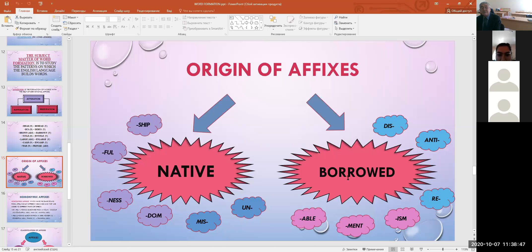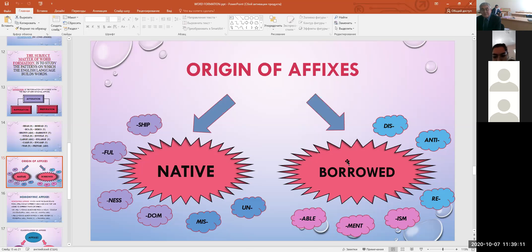The suffixes -ship, -hood, -ness, -dom are of native origin. Prefixes mis- and un- are also of native origin. But there are some borrowed affixes, for example the prefixes dis-, anti-, be-, and the suffixes -able, -man, and -ism.